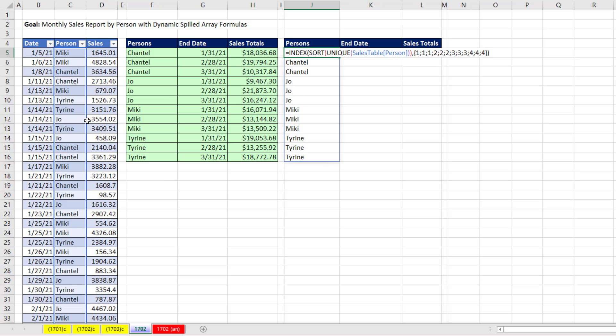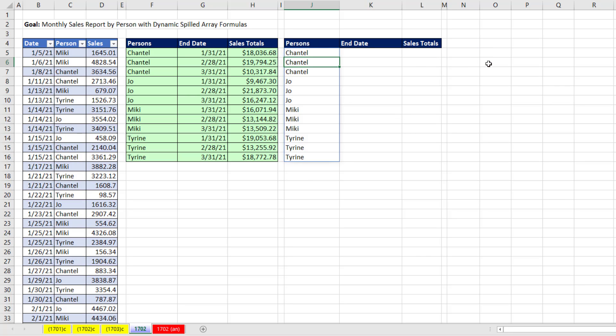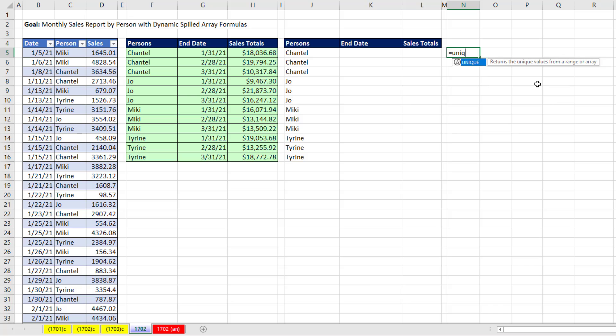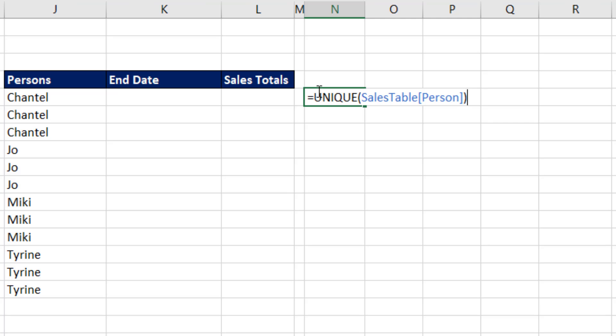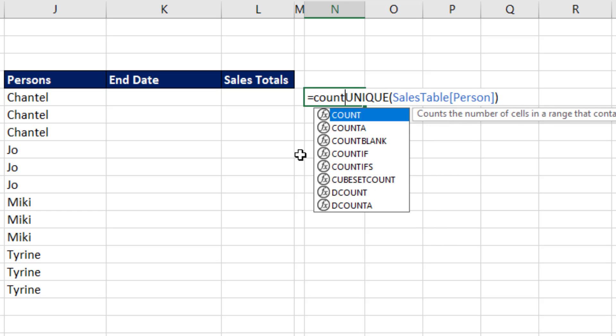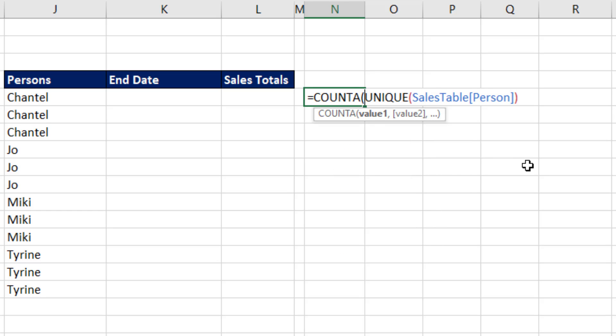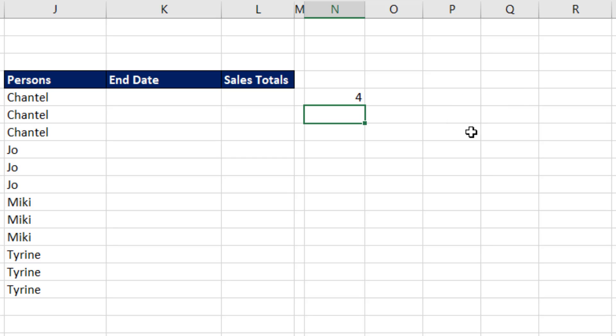Because if some source data changes here, like a new name or a new month, that won't update. So our next step, and we're going to come off to the side, is we're going to count how many unique names and months there are equals UNIQUE, persons, close parentheses. Those are text values, so I'm going to use COUNTA, which counts not empty cells, close parentheses. So now I hit Enter, and there's my count of four.